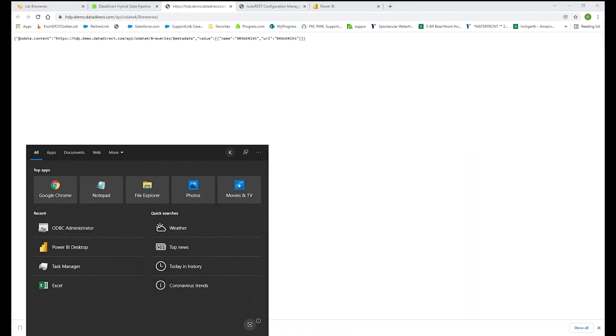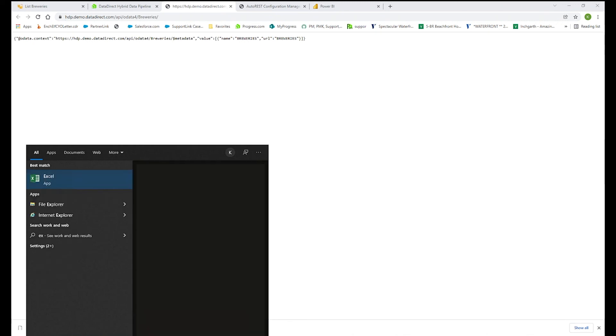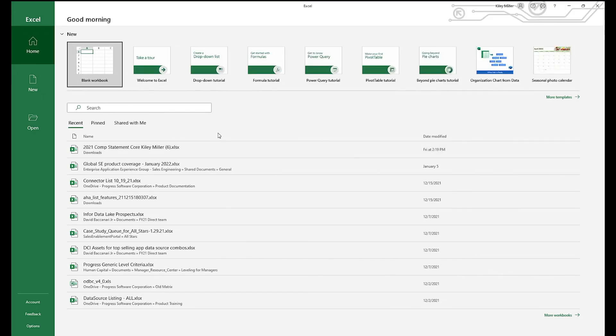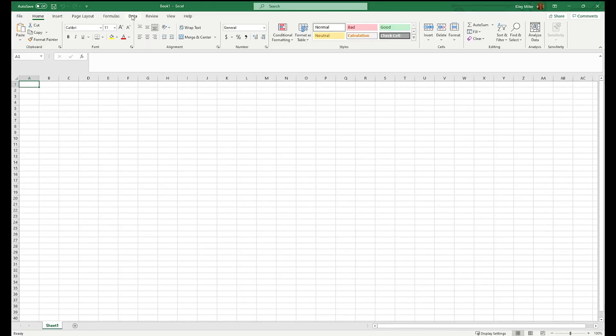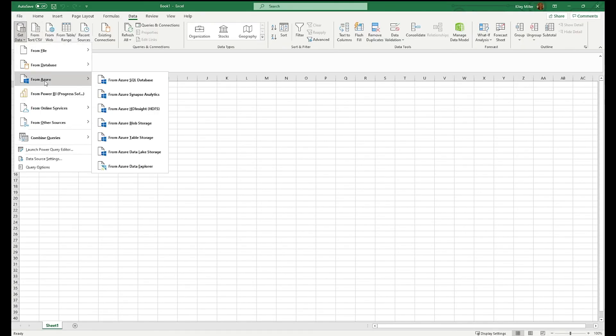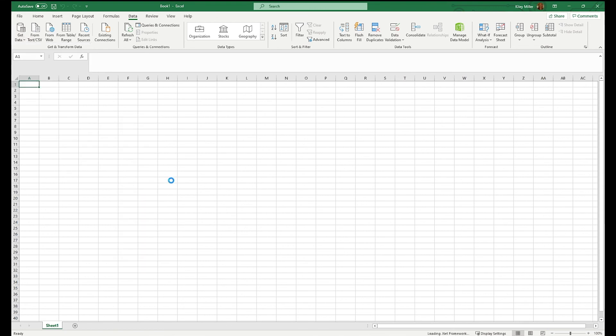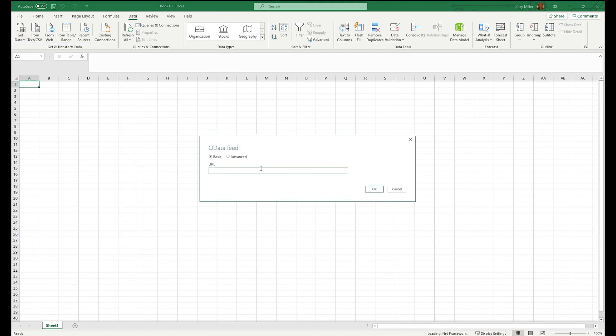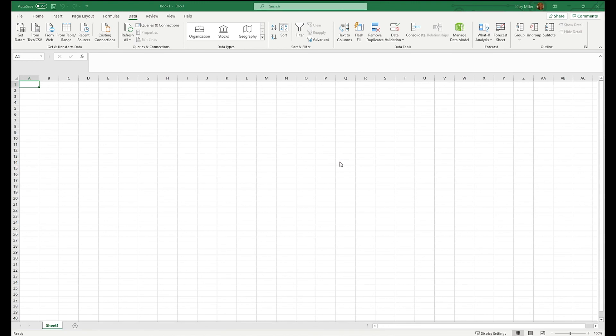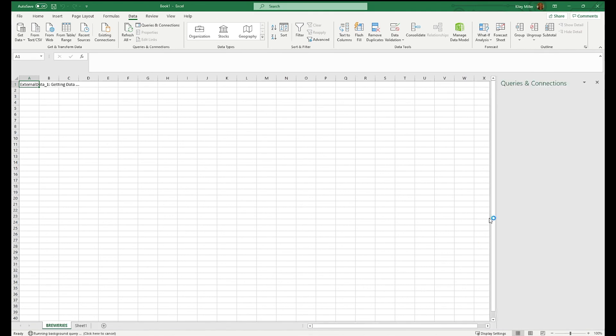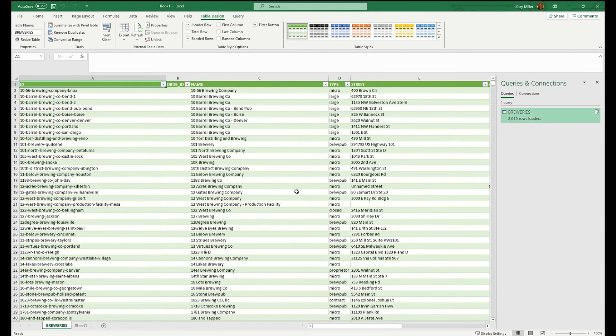I'll quickly show you Excel, because you can use our ODBC driver or OData with Excel. If I go to data and get data from other sources and select OData, you can just put in that OData URL, hit OK. And it will bring back that list of brewery right there. Load that data in. And there you go. And everything's brought back into Excel.